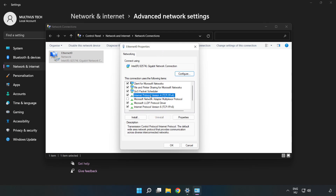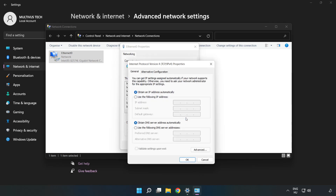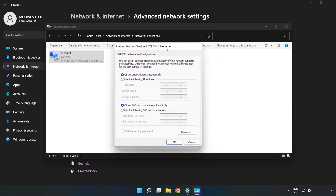Click Internet Protocol Version 4 and click Properties. Click Use the following DNS server addresses. Type 8.8.8.8 for the preferred DNS server, and 8.8.4.4 for the alternate DNS server.